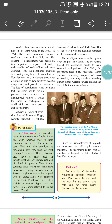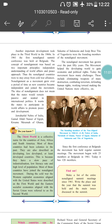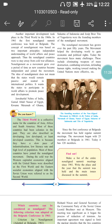Jawaharlal Nehru of India, Gamal Abdel Nasser of Egypt, Kwame Nkrumah of Ghana, Sukarno of Indonesia, and Josip Broz Tito of Yugoslavia were the founding members of the Non-Aligned Movement. So basically India, Egypt, Ghana, Indonesia, and Yugoslavia were the founding members. The Non-Aligned Movement has grown over the past 50 years and helped the developing world gain economic and political rights.